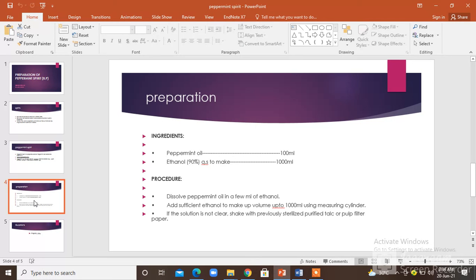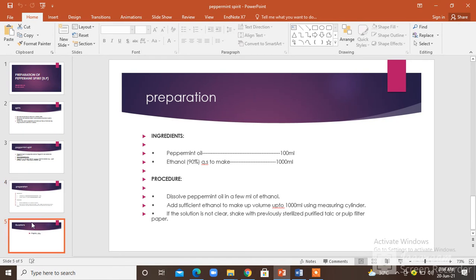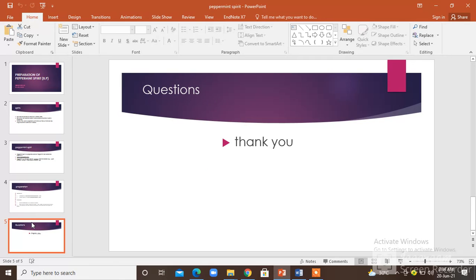Shake with previously sterilized purified talc or filter paper. Thank you so much.